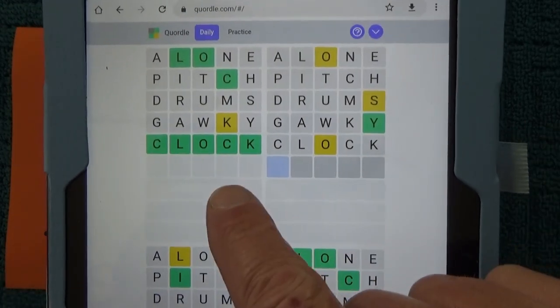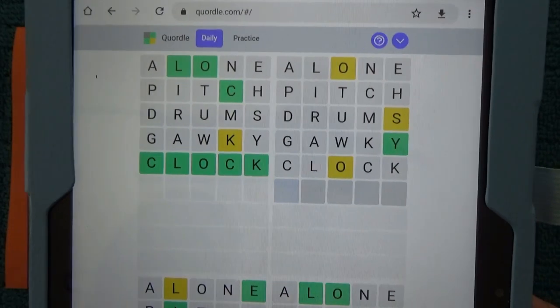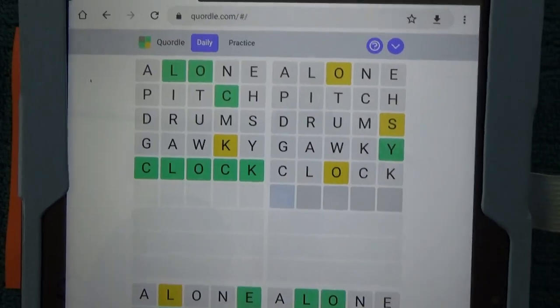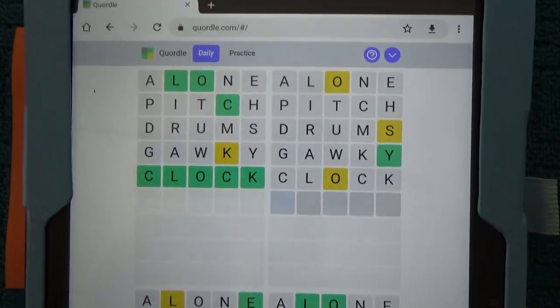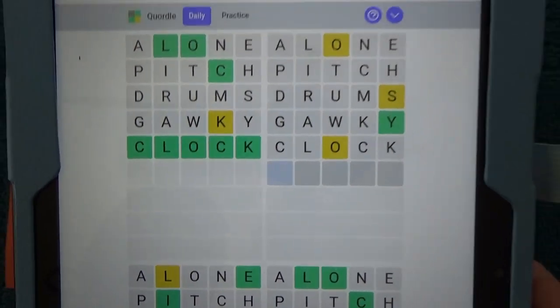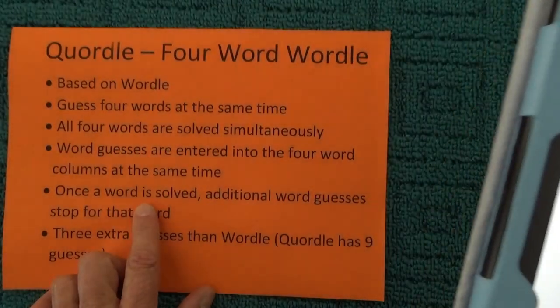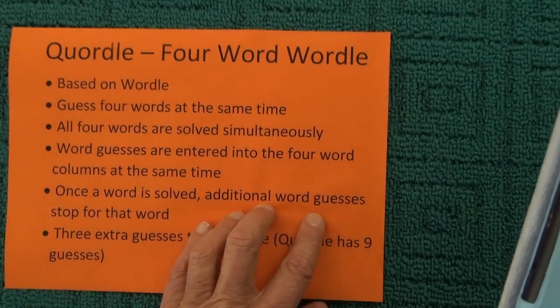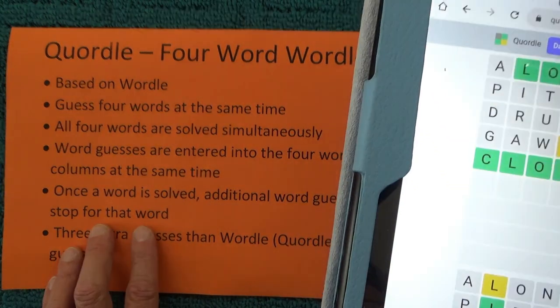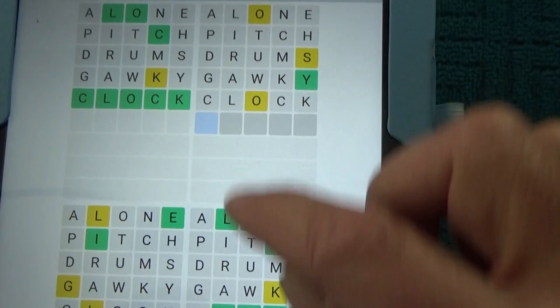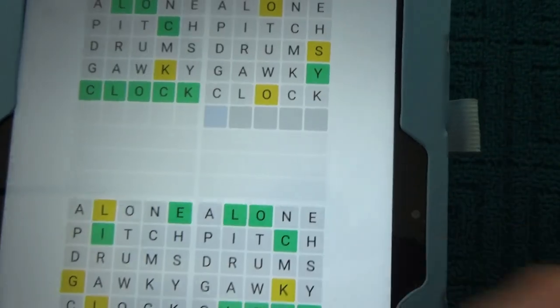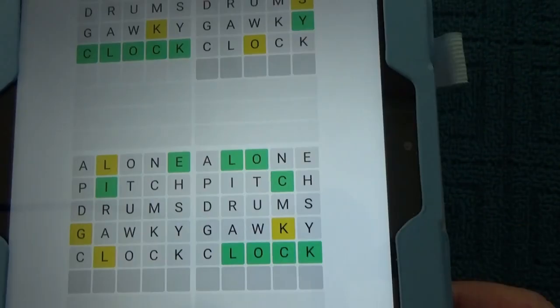I've got 'clock' in the top left hand corner — I've solved one of the words, I've got 'clock'. Once a word is solved, additional word guesses will stop for that word, so there'll be no more guesses under that section. But the guesses continue for the other sections.